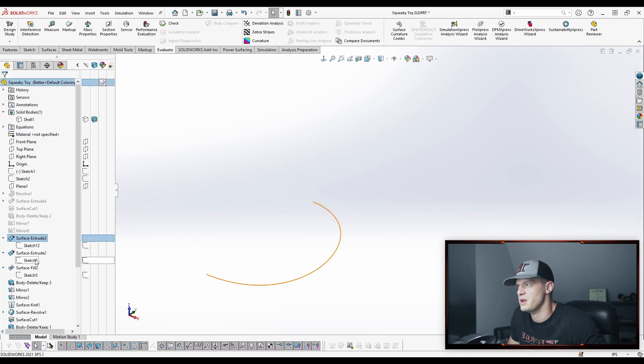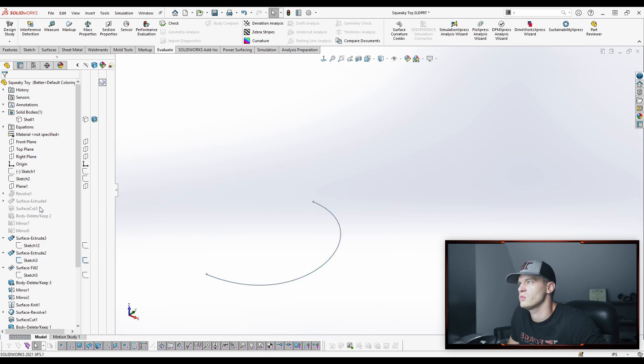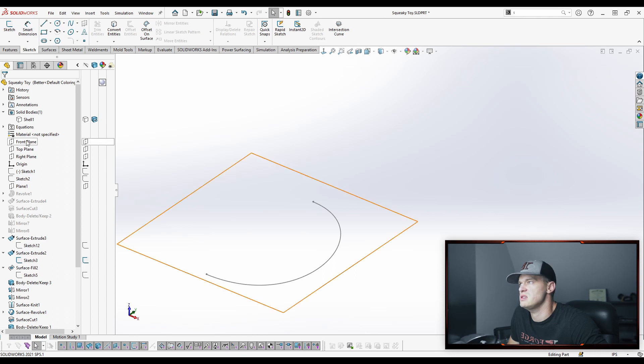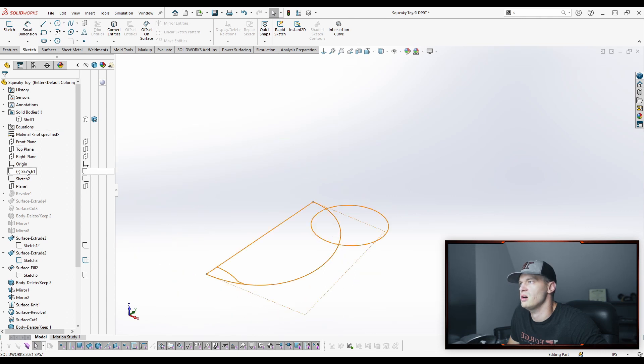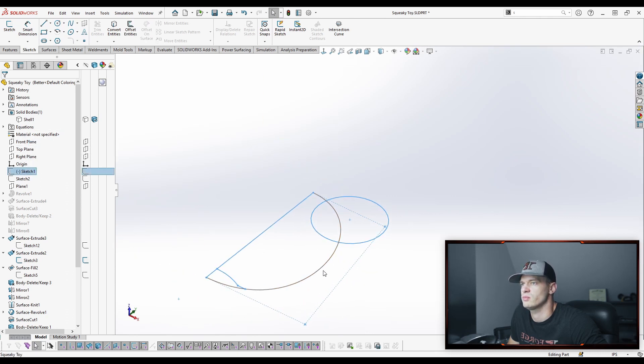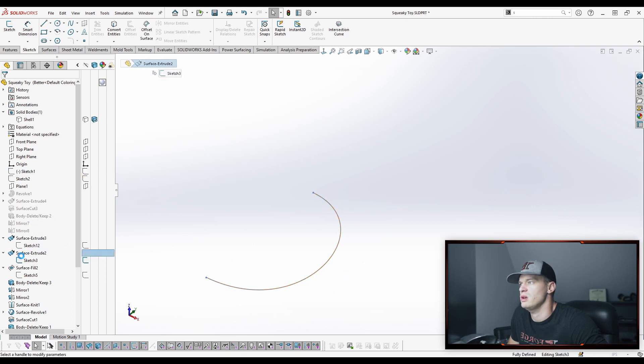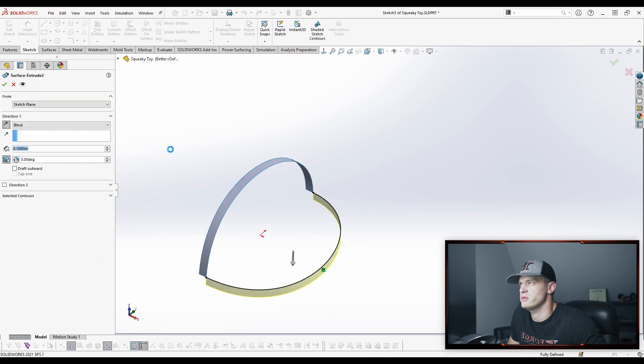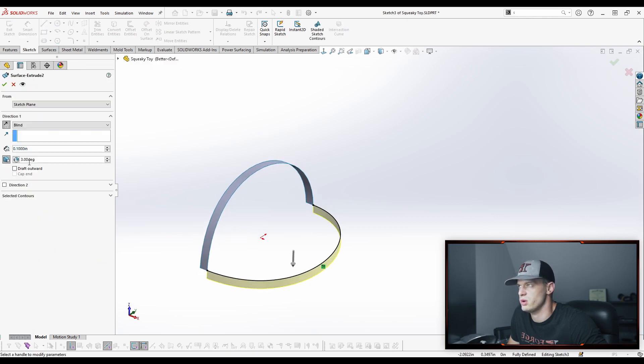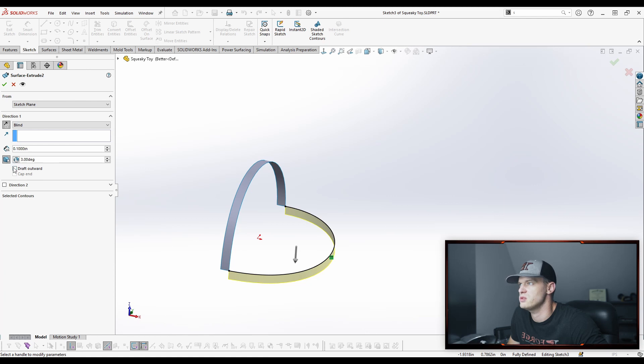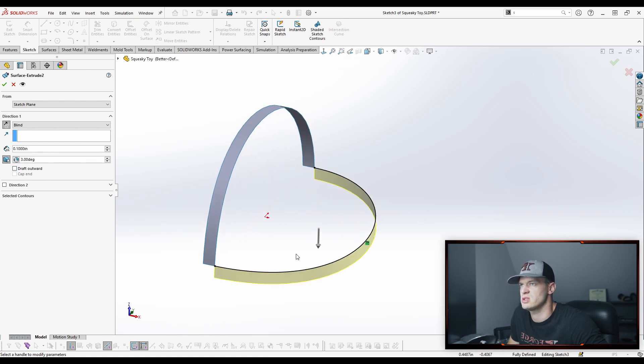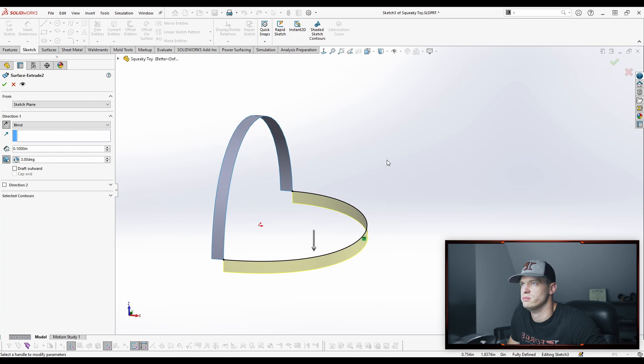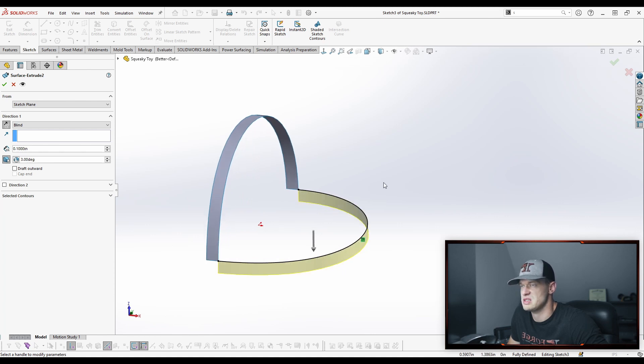We're going to make another sketch here, which again is just a convert entities of our base sketch here, right? So it's just this curve right here. And when we go and create this surface, we're going to add draft to it for whatever our draft angle is. And you might have to click this draft inward outward button to get it to go in the correct direction for you. Something to pay attention to.